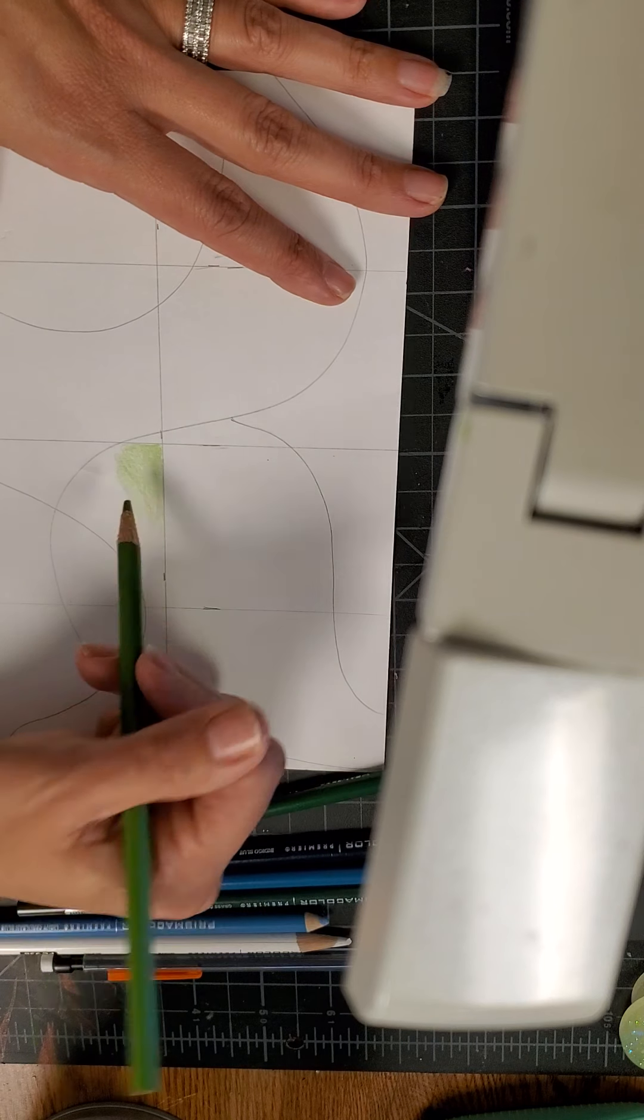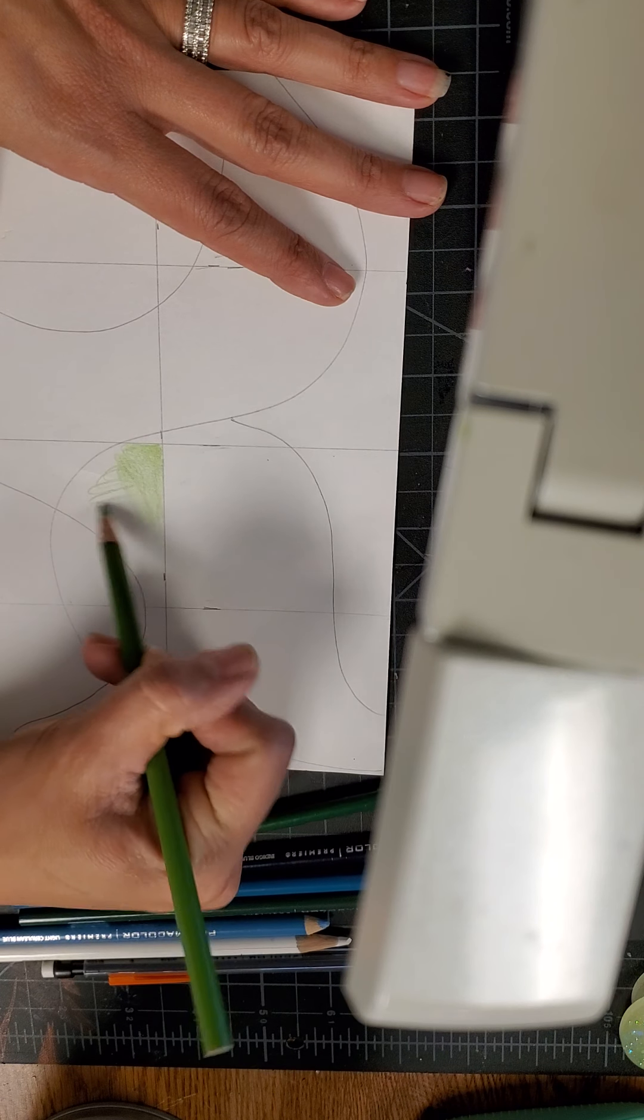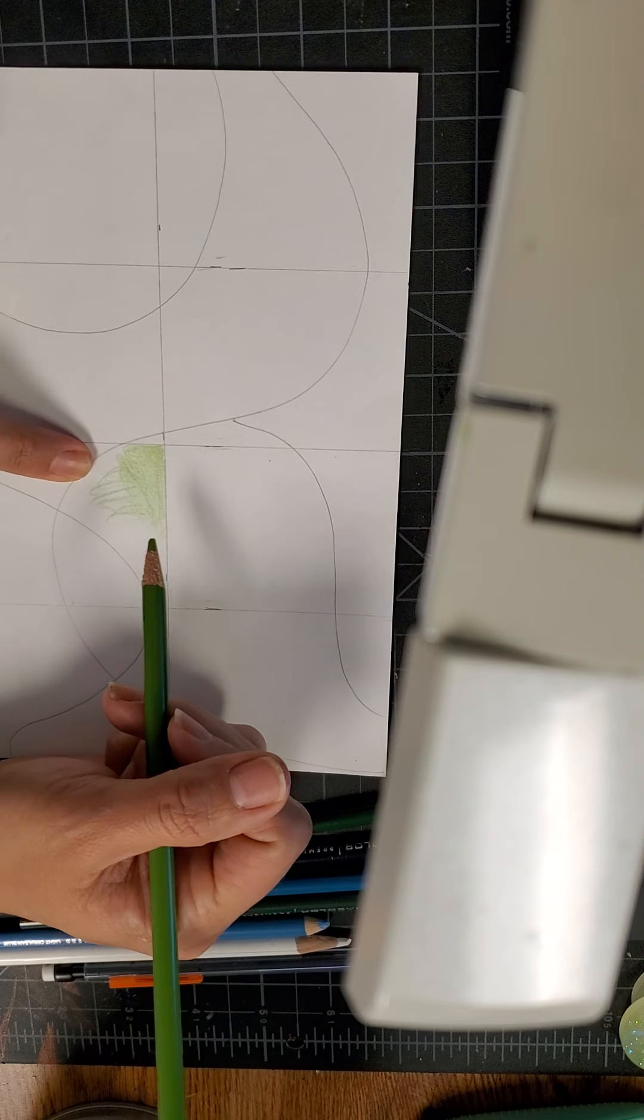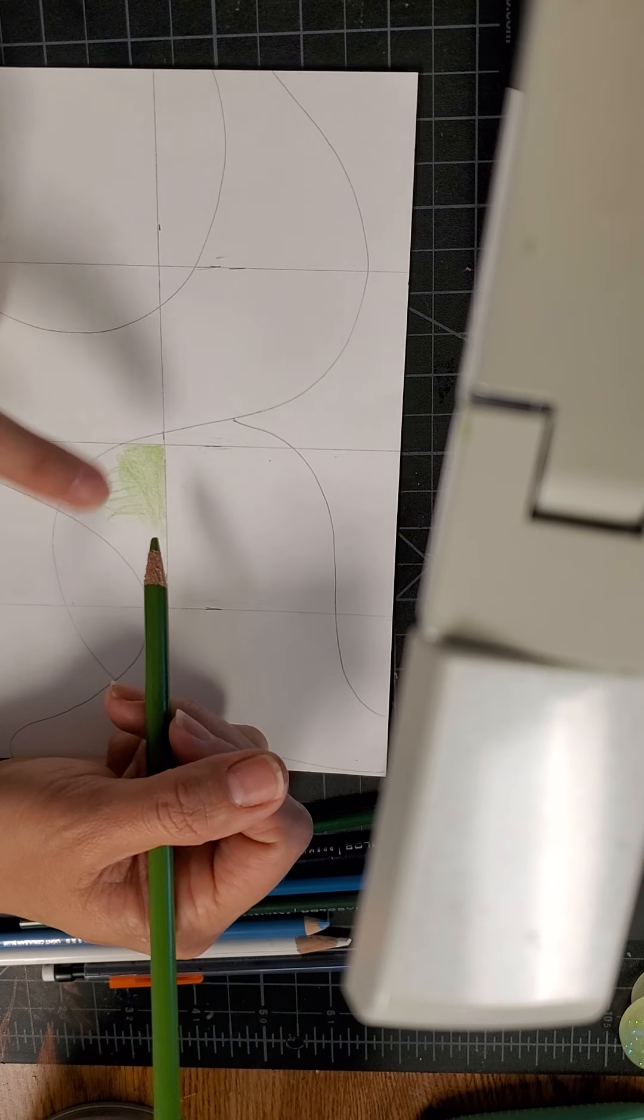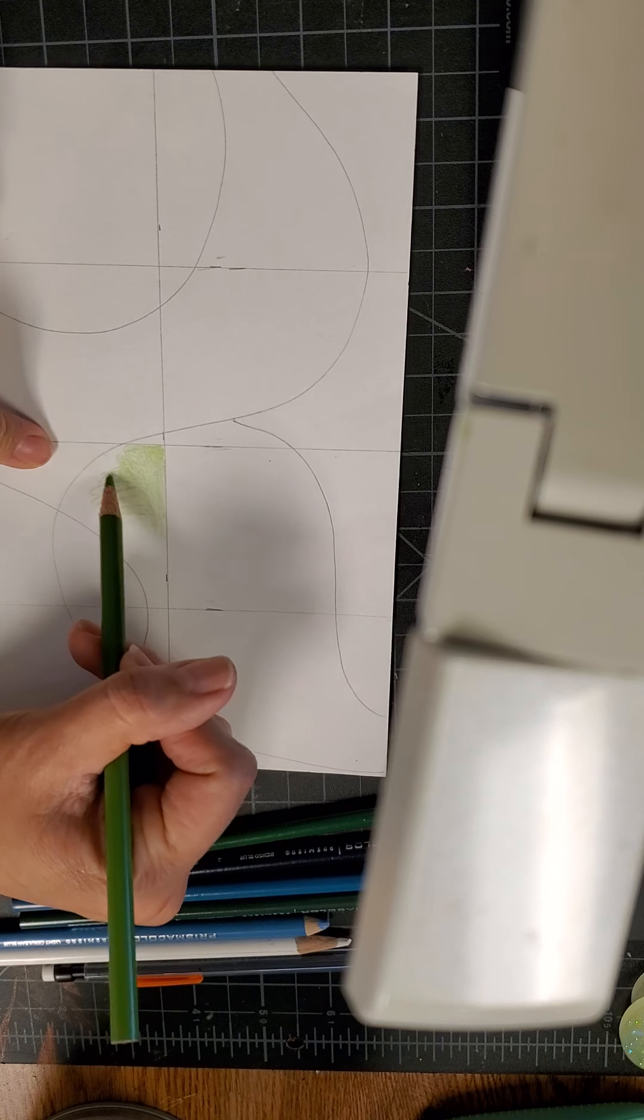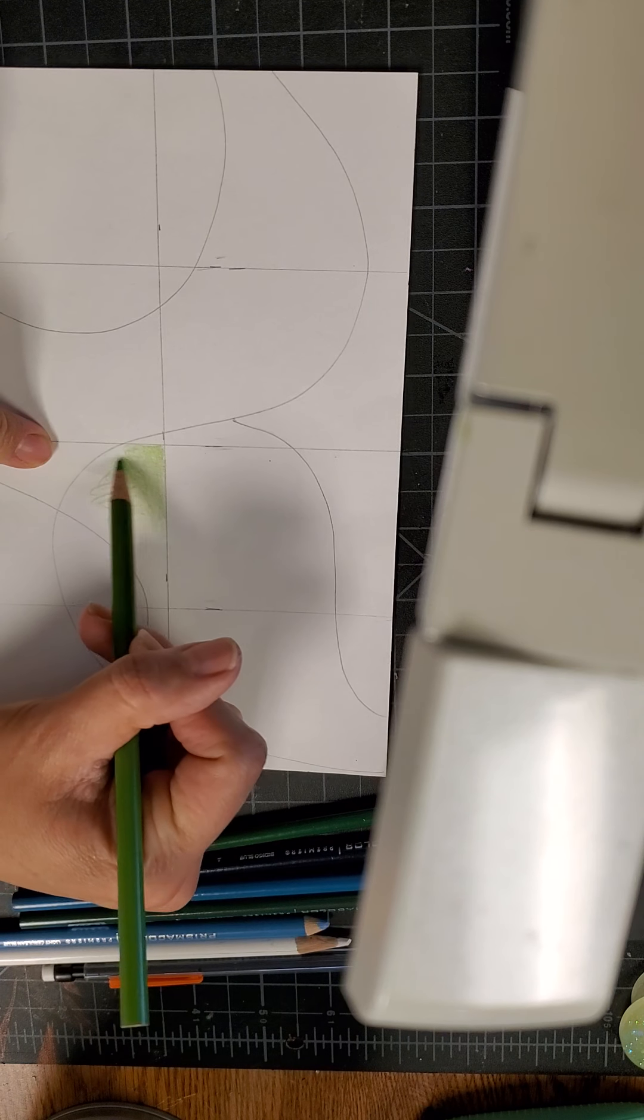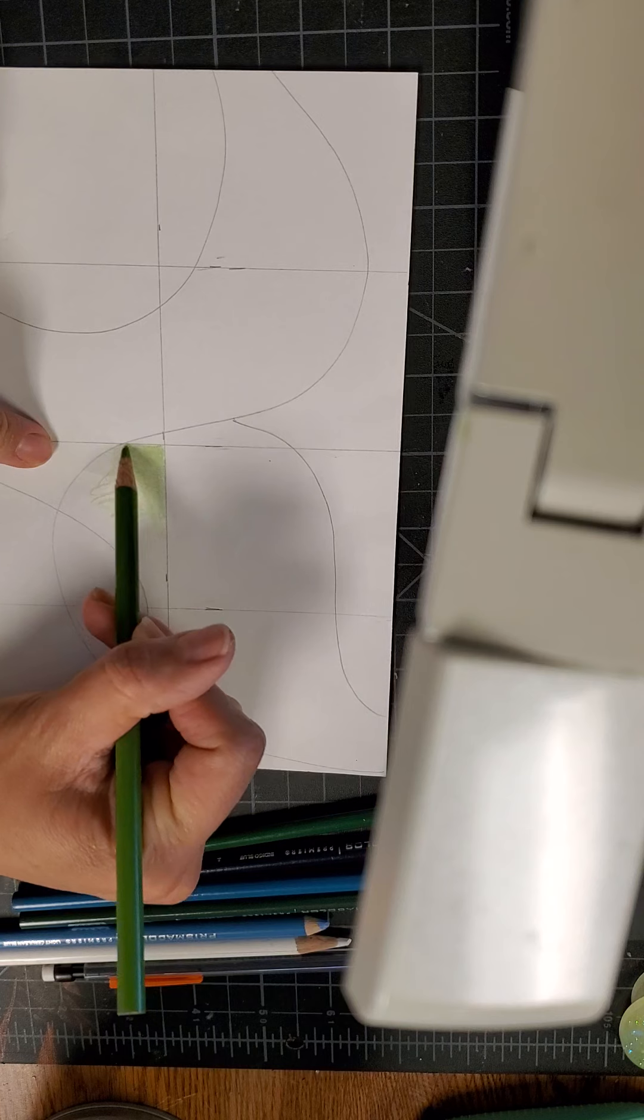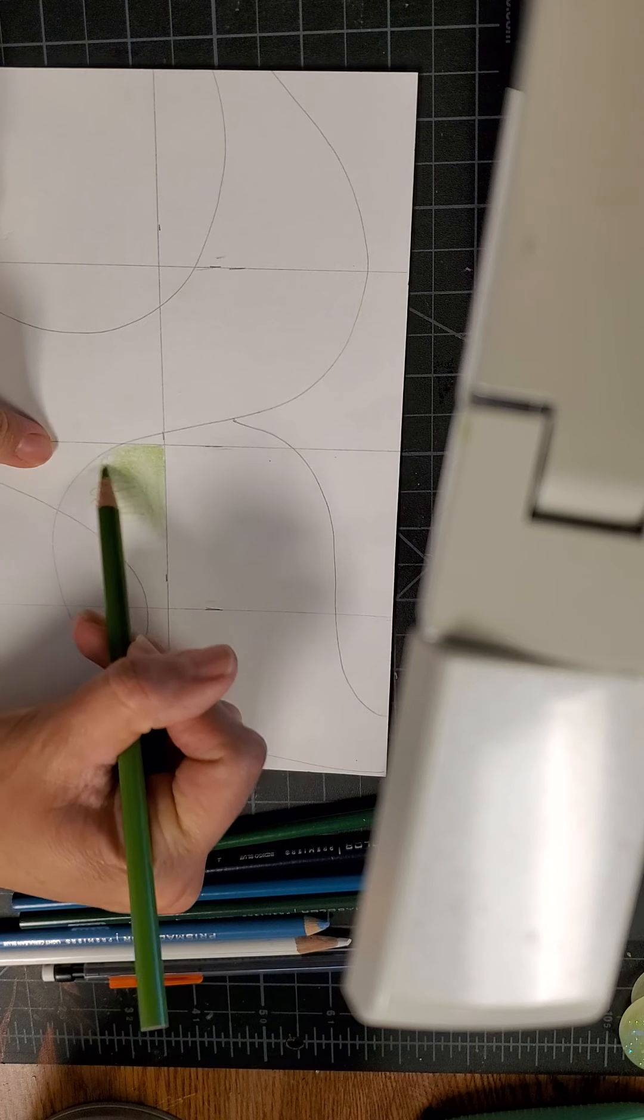The goal is not to have this scribble scrabble. You don't want that. You want to avoid that. And how to avoid that is coloring it in this circular light motion.